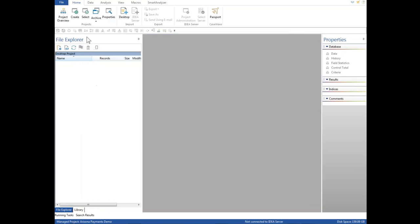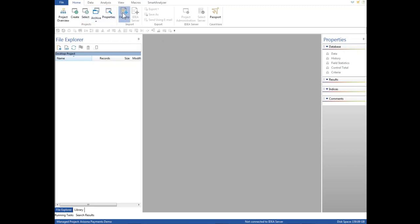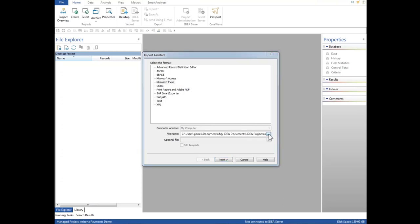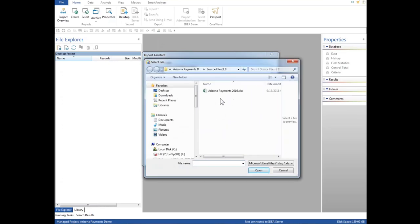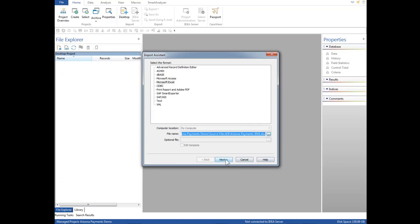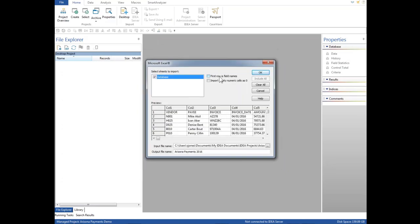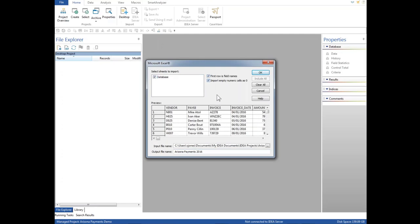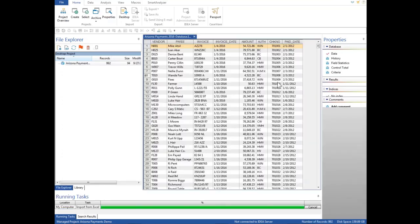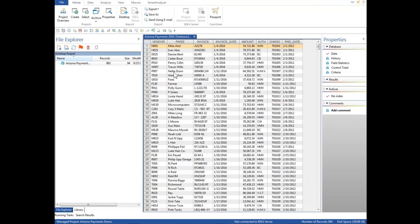We begin importing data by pressing the desktop button, and that brings up the import assistant. In this case, we're going to be importing an Excel file. We select Microsoft Excel. We select the standard Windows browser button here, and it points to our source file, and we've already populated it with Arizona Payments 2016, which is our source data. We click Next. In this case, this is tabular data, so we'll check off first row field names, and we'll also import zeros into any empty numeric cells. We click OK, and this is our first IDEA database right here in the center.